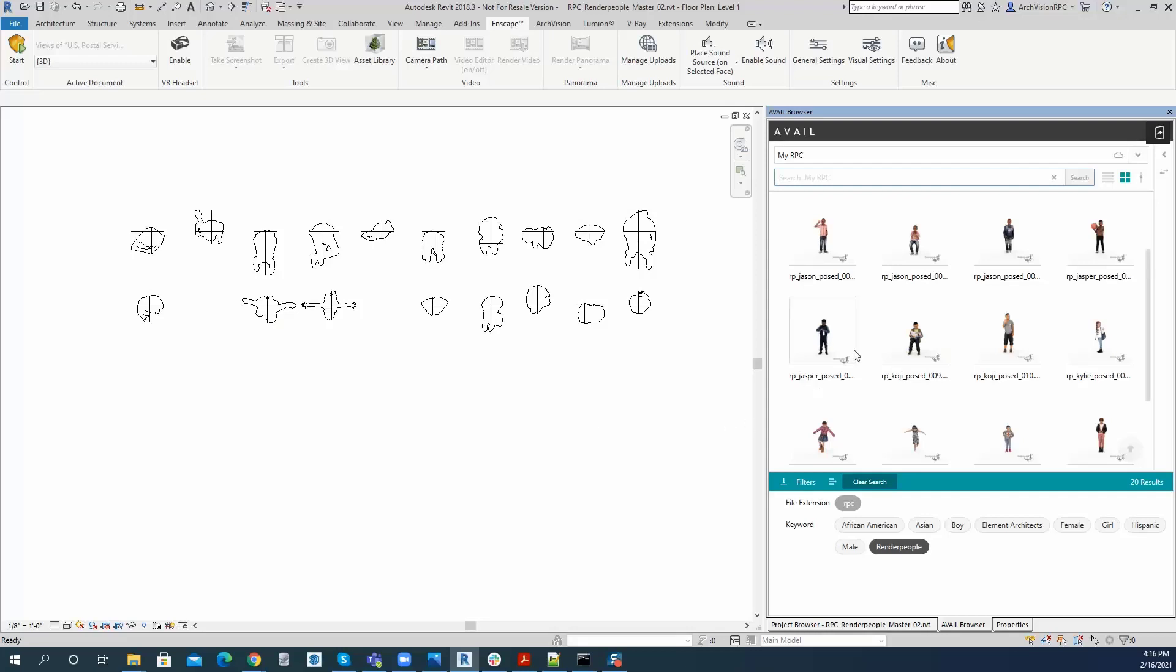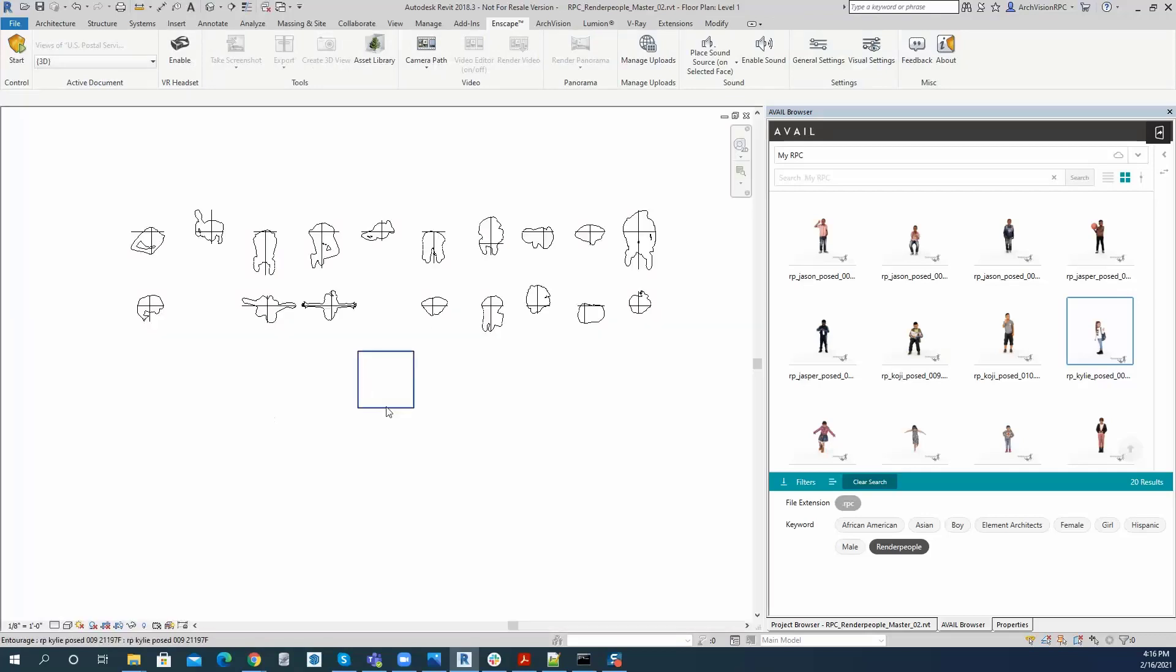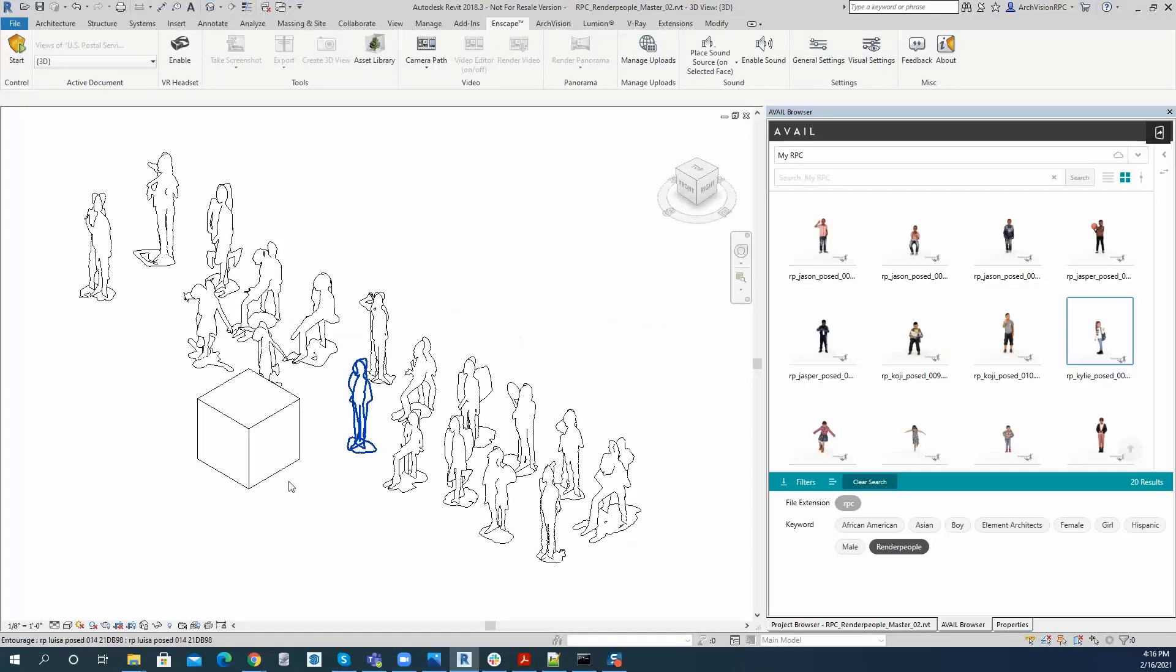So in this case I'm going to go ahead and grab this little RPC here, Kylie, and if I drag and drop her into this scene you'll see I'm going to get a box. I'm going to place it just so you can understand that we do get a box, and I see that in this view.